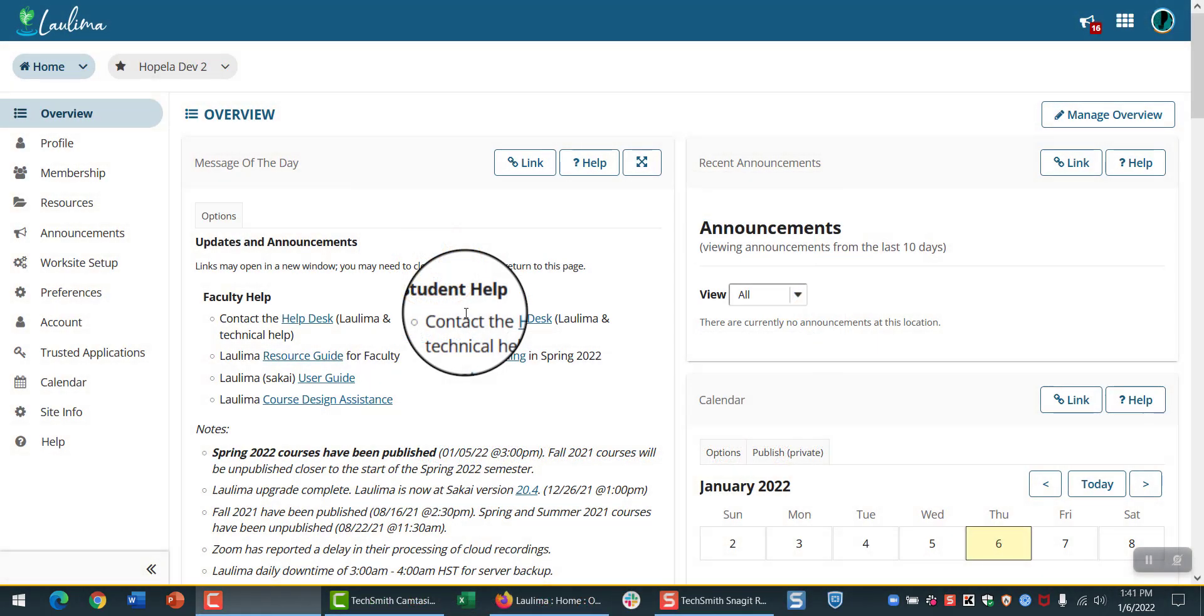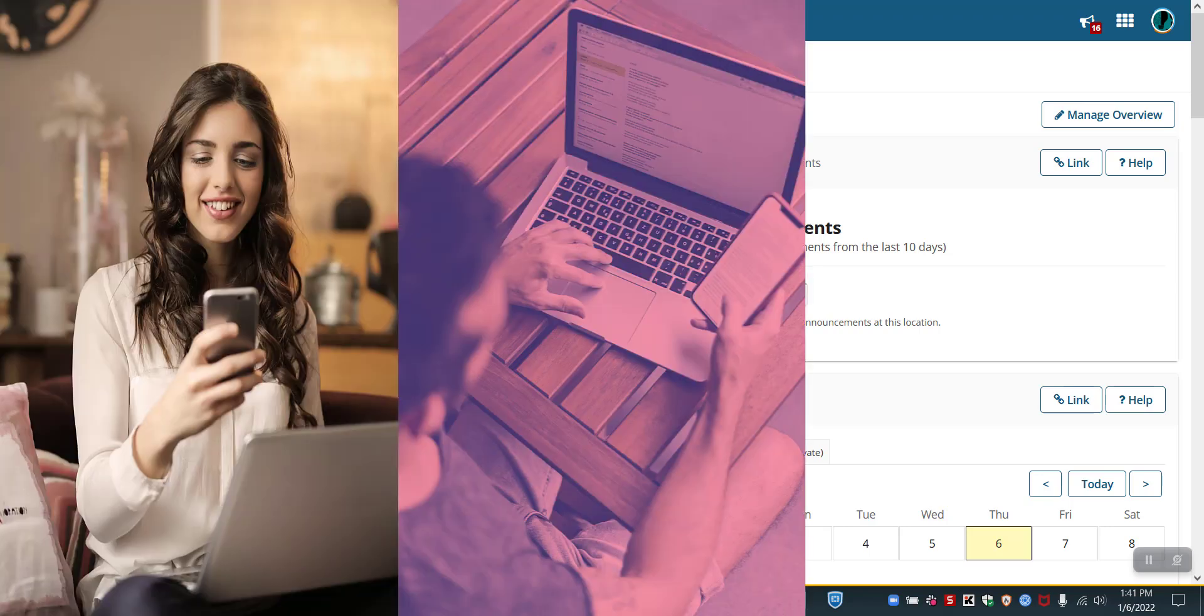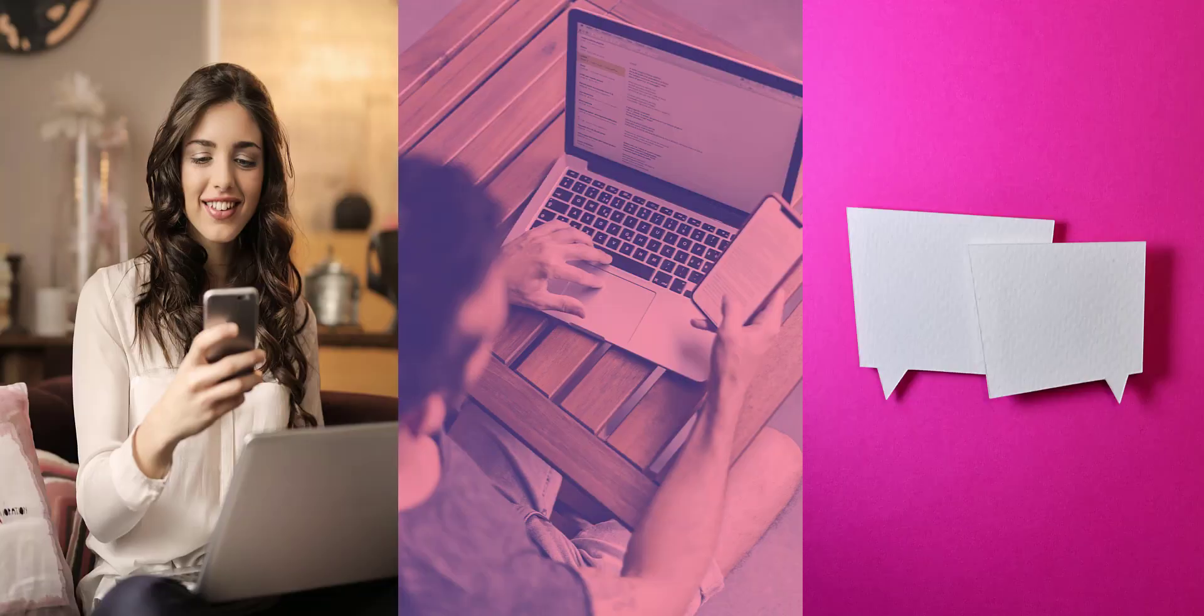Note the Student Help link on your homepage. This will bring you to the Help Desk, where you can get your questions answered by phone, email, or live chat support.